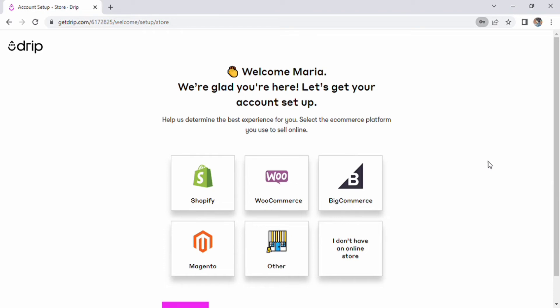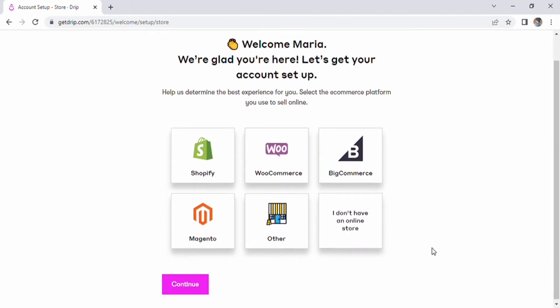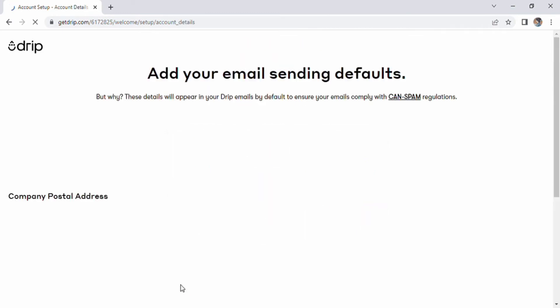A welcome screen with numerous options will now appear. Shopify, WooCommerce, BigCommerce, Magento, and other options will be given. Choose one and click the next button.